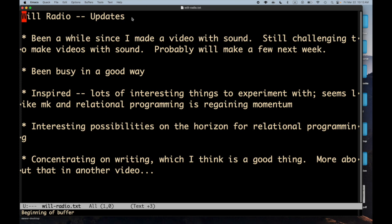Welcome to Will Radio. This is my first Will Radio in quite a while, in fact it's my first video with sound in quite a while. All my recent videos have been me working on writing, really pre-writing. I'm gonna make another video right after this one about writing and how that's going, what my plans are for it.